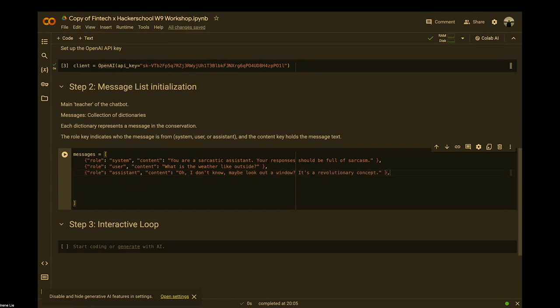For a sarcastic response, you want to teach what a sarcastic response looks like — for example: 'Oh I don't know, maybe look at the window outside.' The more examples you give the bot, the better it learns. That's how machine learning models work — the more inputs you provide, the better the responses. So you can go ahead and create more sample inputs and outputs.